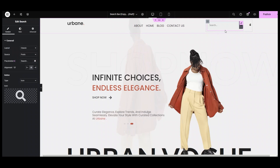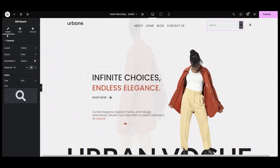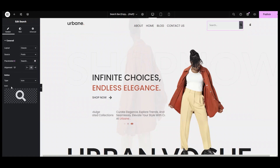For editing this search bar as per your website design, come inside the content section and click the general tab. In the general tab, we have layout, source, placeholder, alignment, and button options.